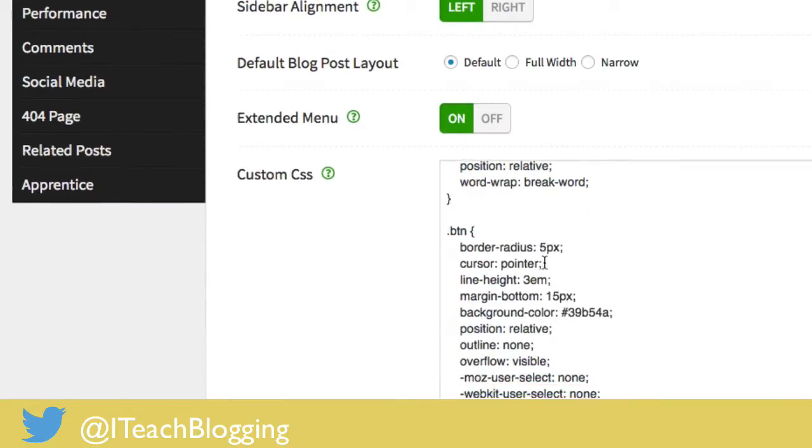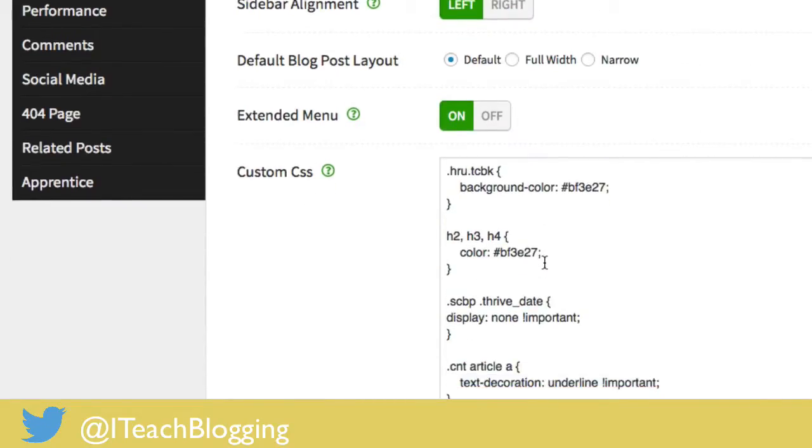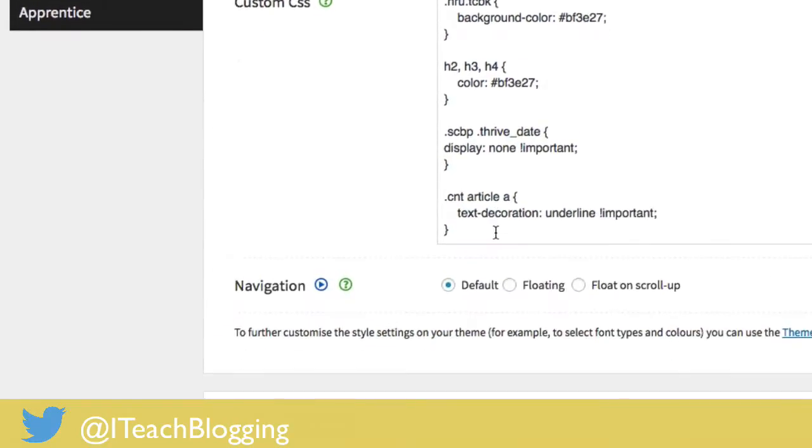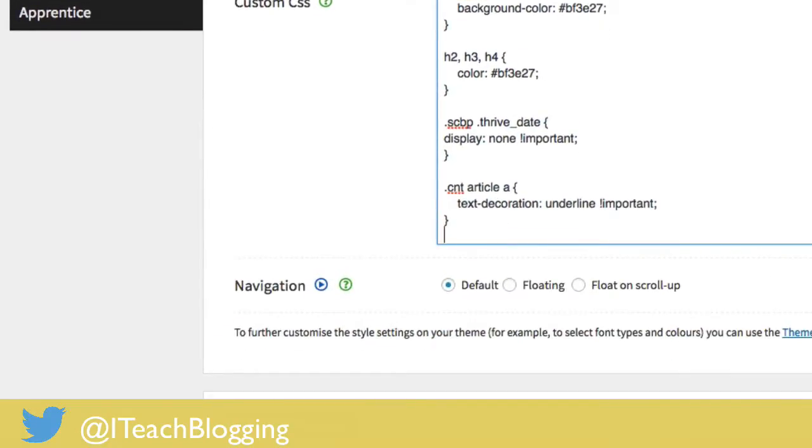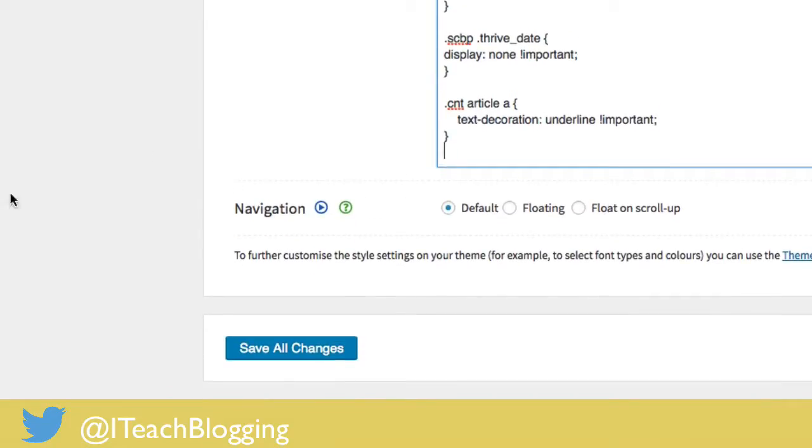You can see I have quite a bit of custom CSS in my site already, and you would just go down to the very bottom, put your cursor, enter once, and you would enter in your custom CSS, and you click Save Changes.